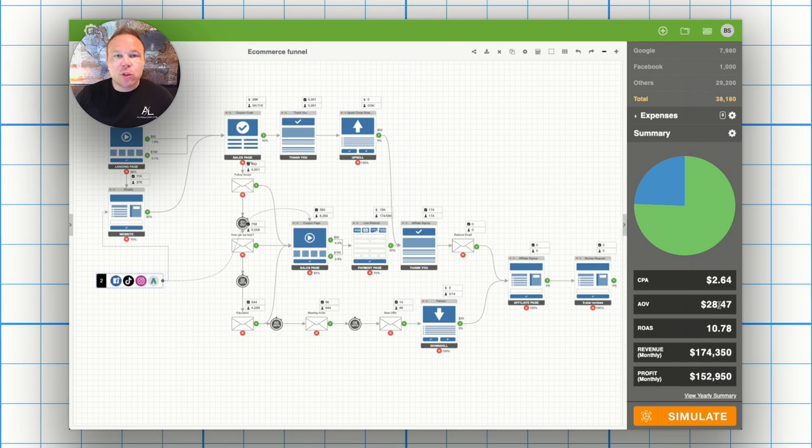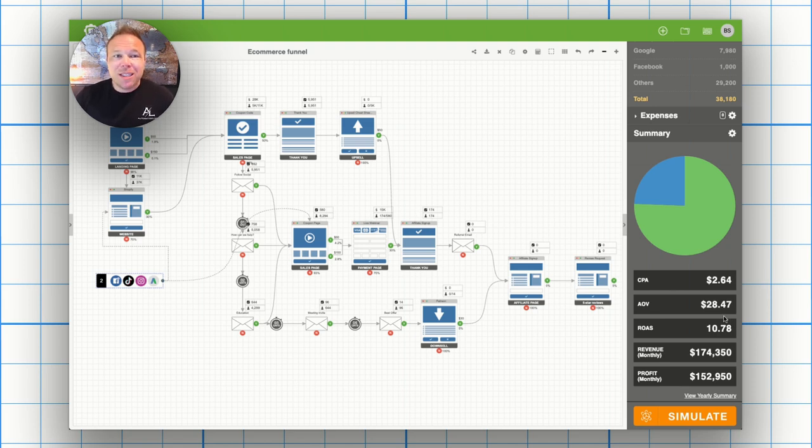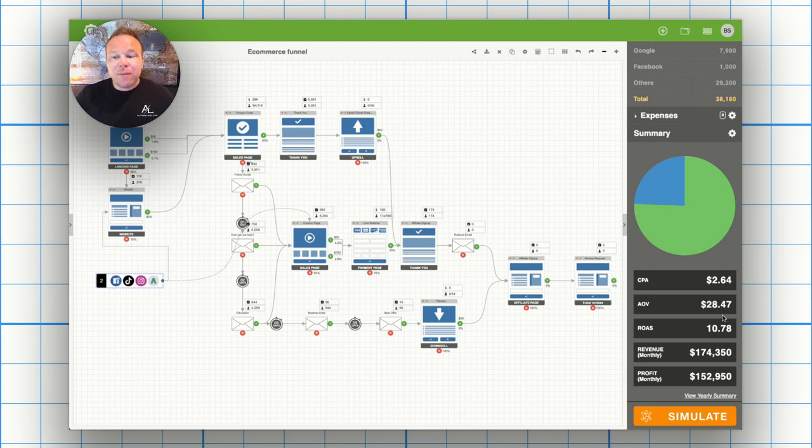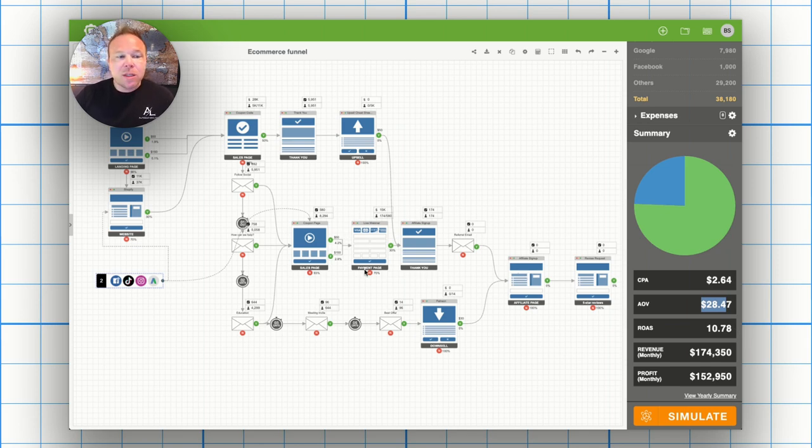And that's what I want to share with you is this automation can help you scale your ROAS, your return on ad spend, help you increase your average order. You can see this example site that we worked on, they have a really low average order value, just $28.47, but the ROAS is over a 10. So that's really important.